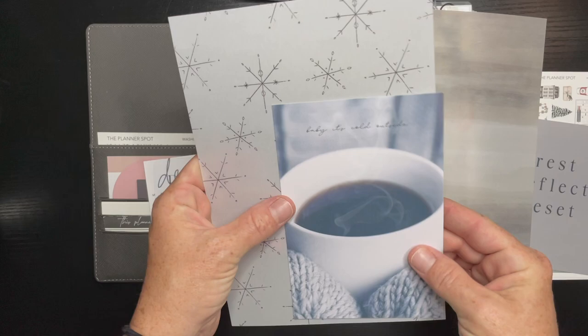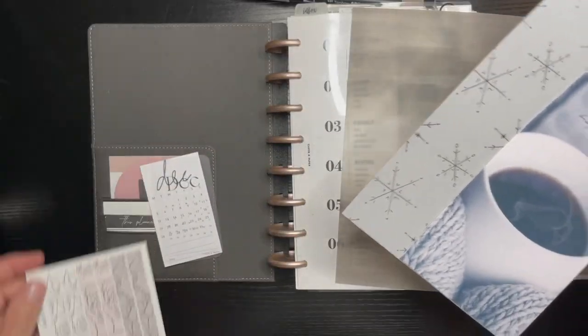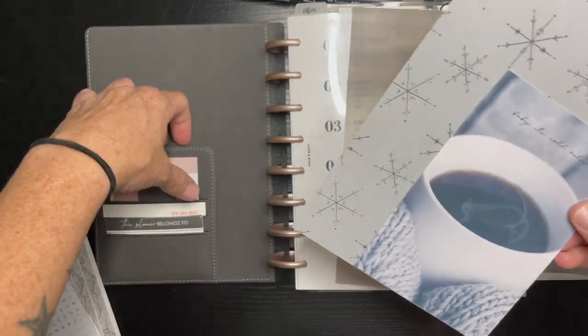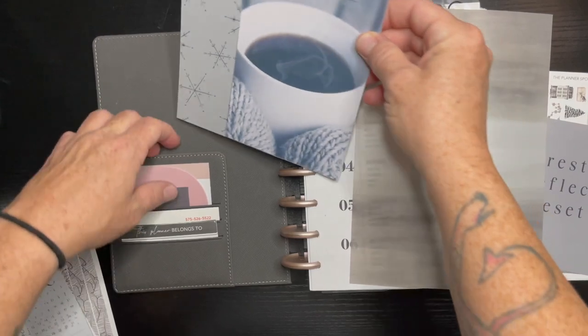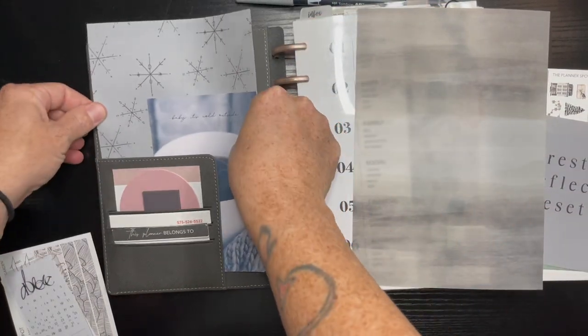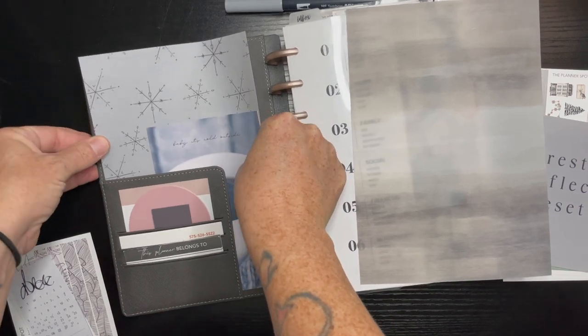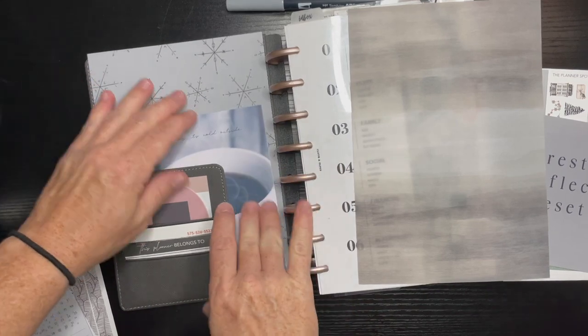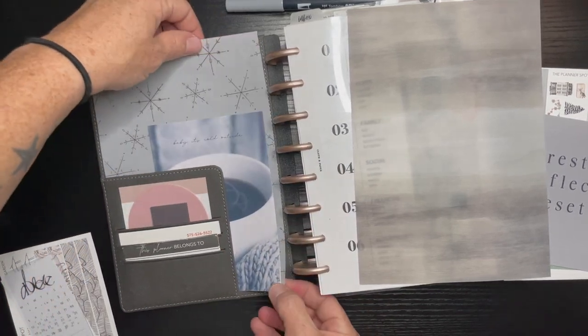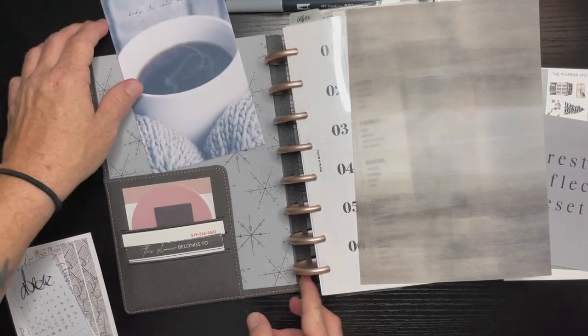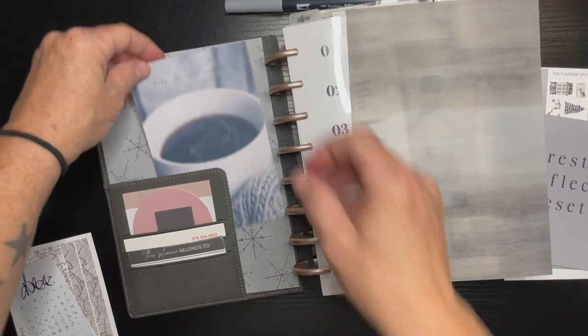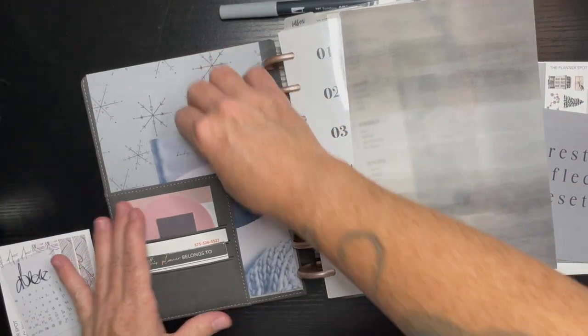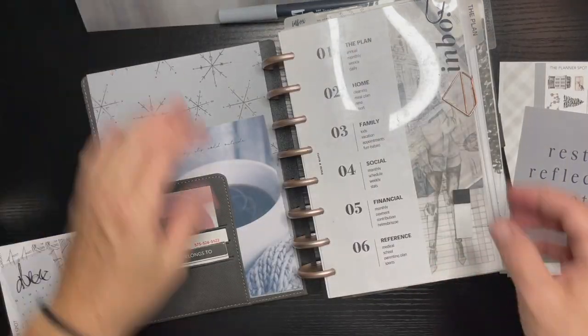I'm just gonna go ahead and set this up the way that I would. So in the front I'm going to put the vellum and the journaling card right here. I want to get it all the way in there. I don't want it to crinkle. All right so there's that one.